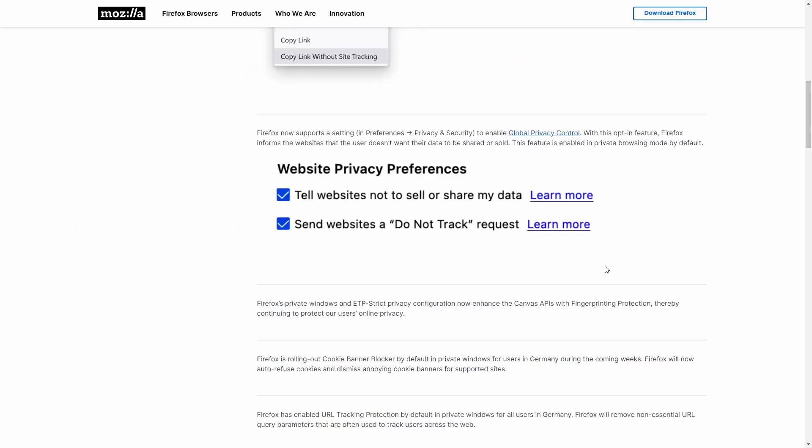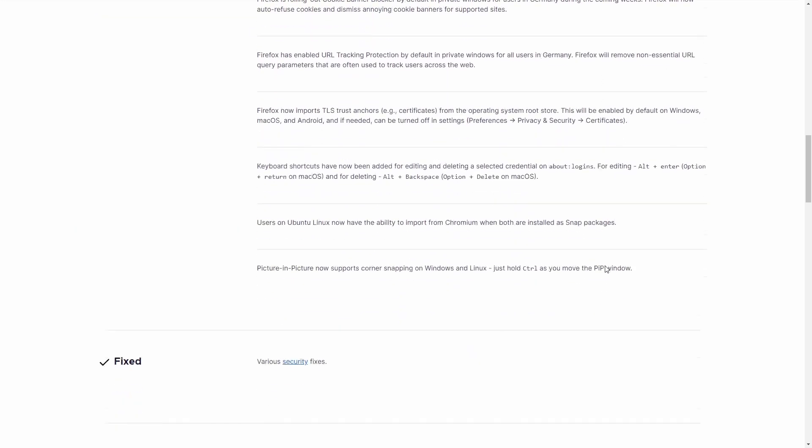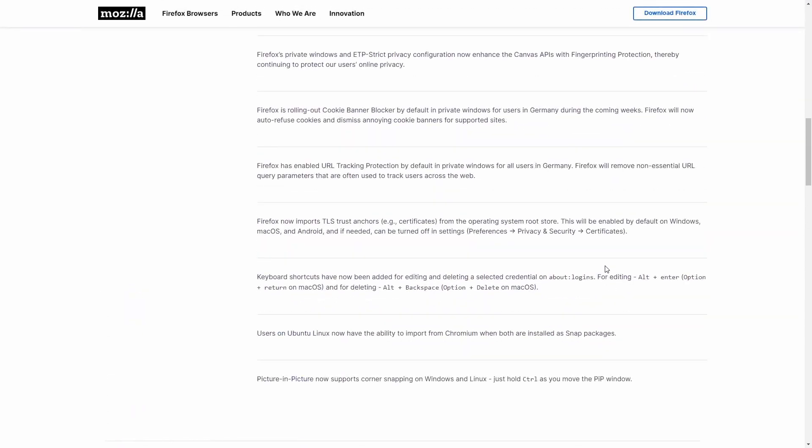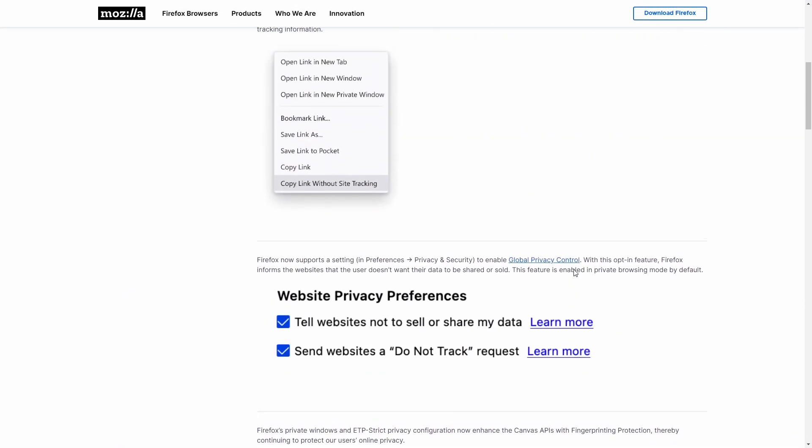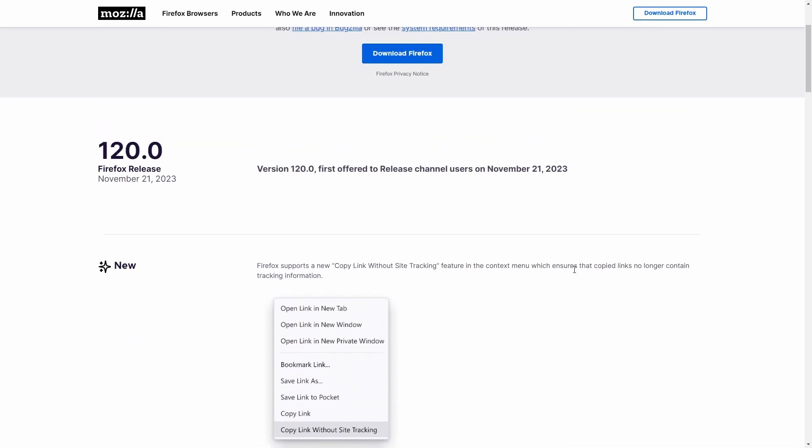I am just reading everything from the official website of Firefox. If you want, you can go there and check it out from the link in my description.